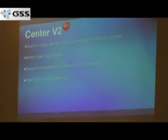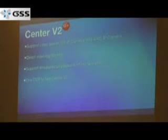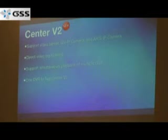You can also connect one DVR to two Center V2 stations for redundancy of videos. So in case your convenience store is being robbed and the robber took the DVR, on the central station you still have a backup of your videos that you can give to the police.